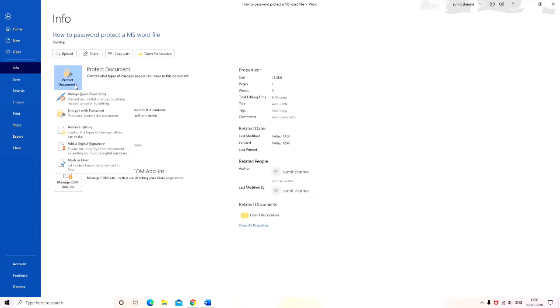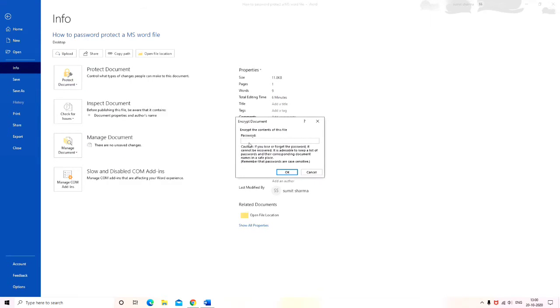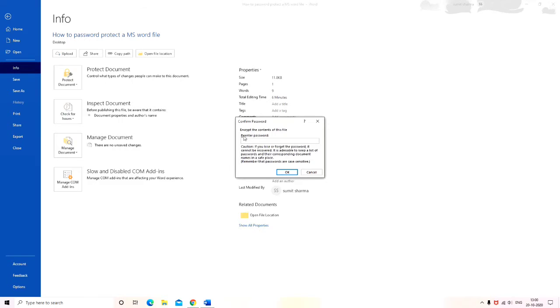Go to Info and then click on Protect Document. Now here in the drop down menu, you have to select the option of Encrypt with a Password. A box like this would open.